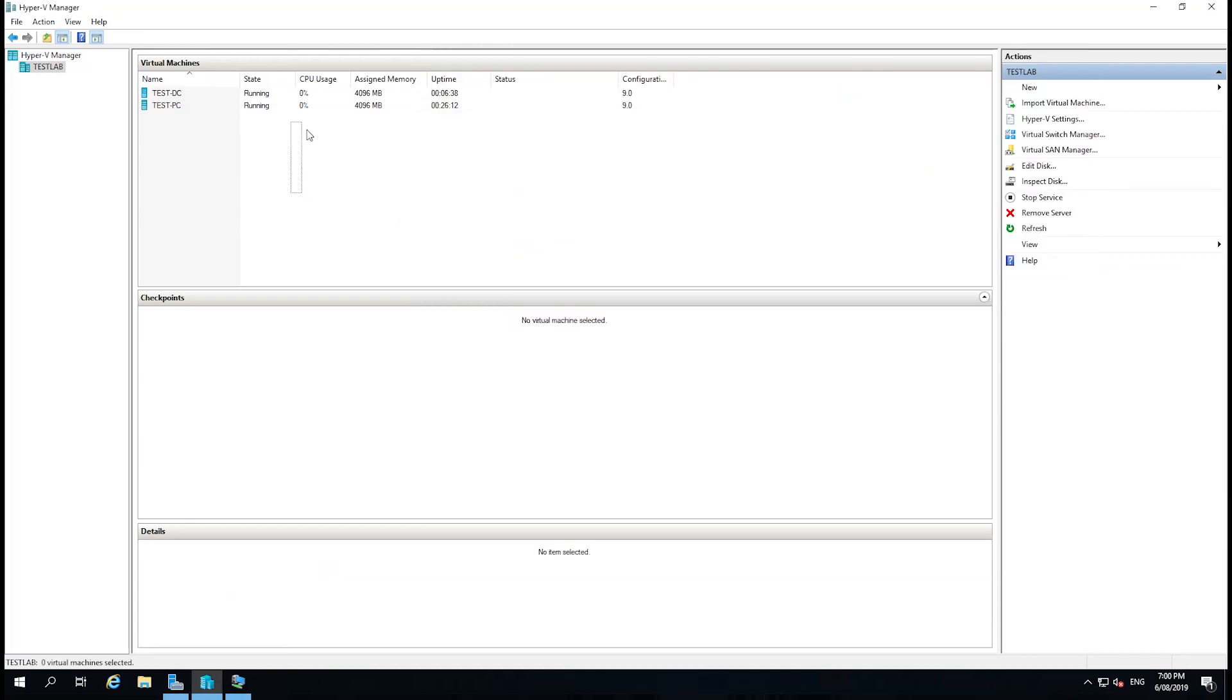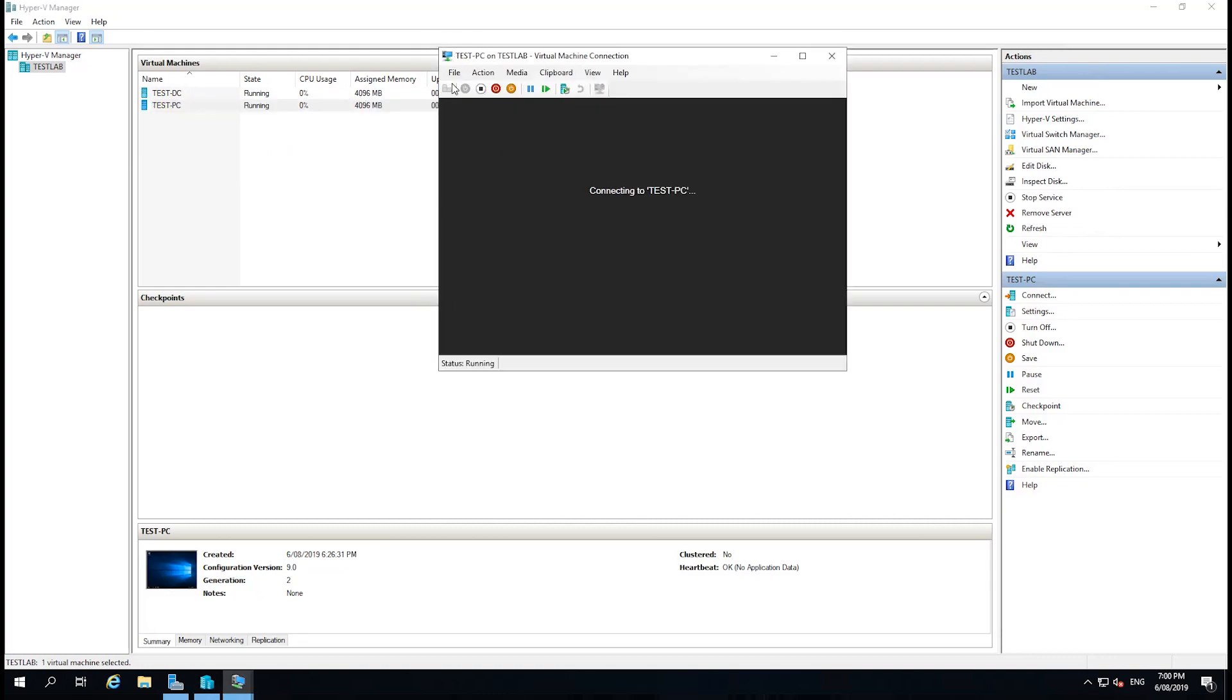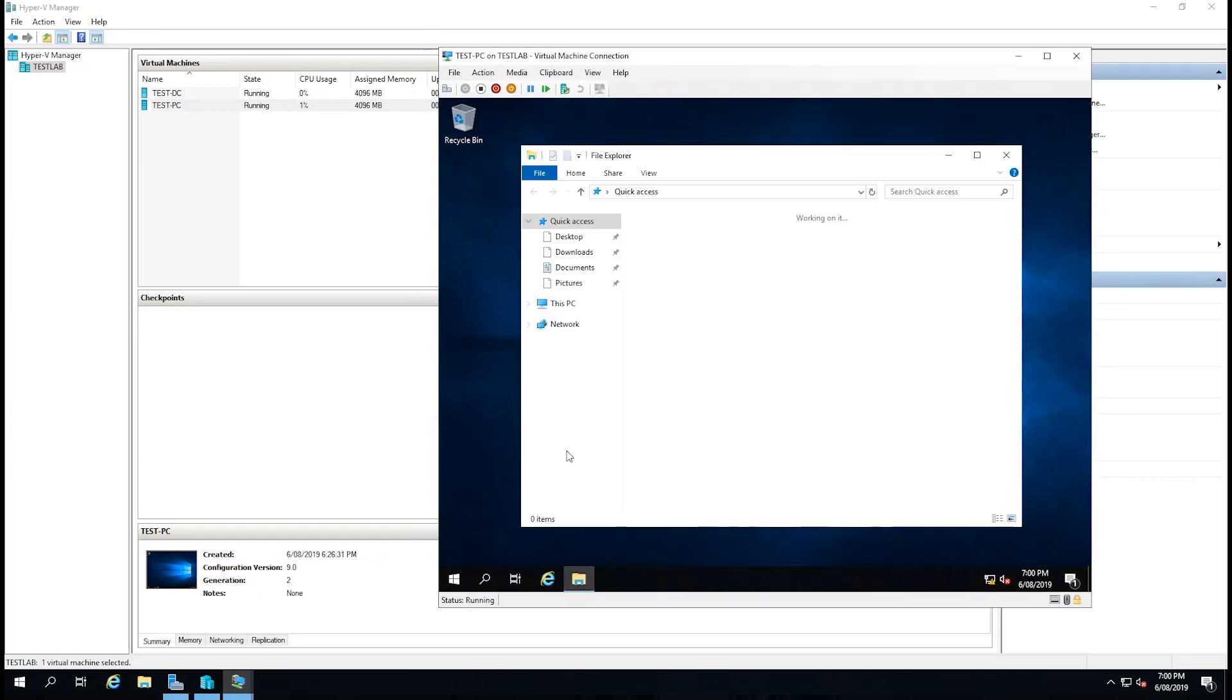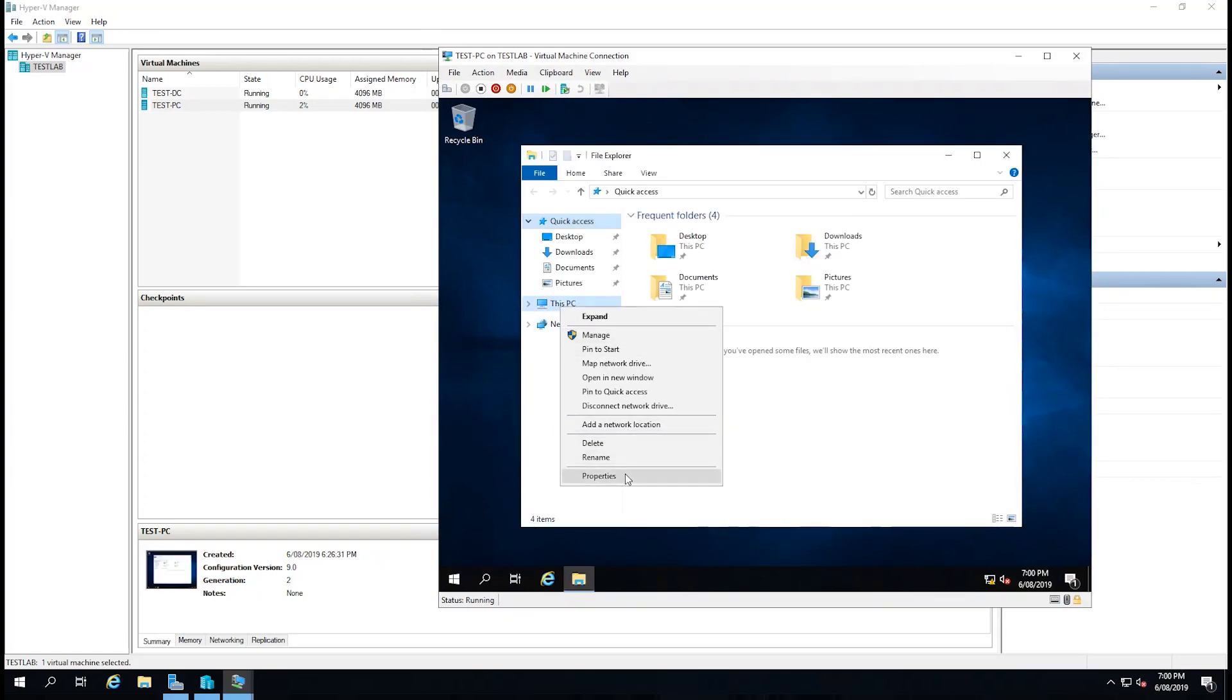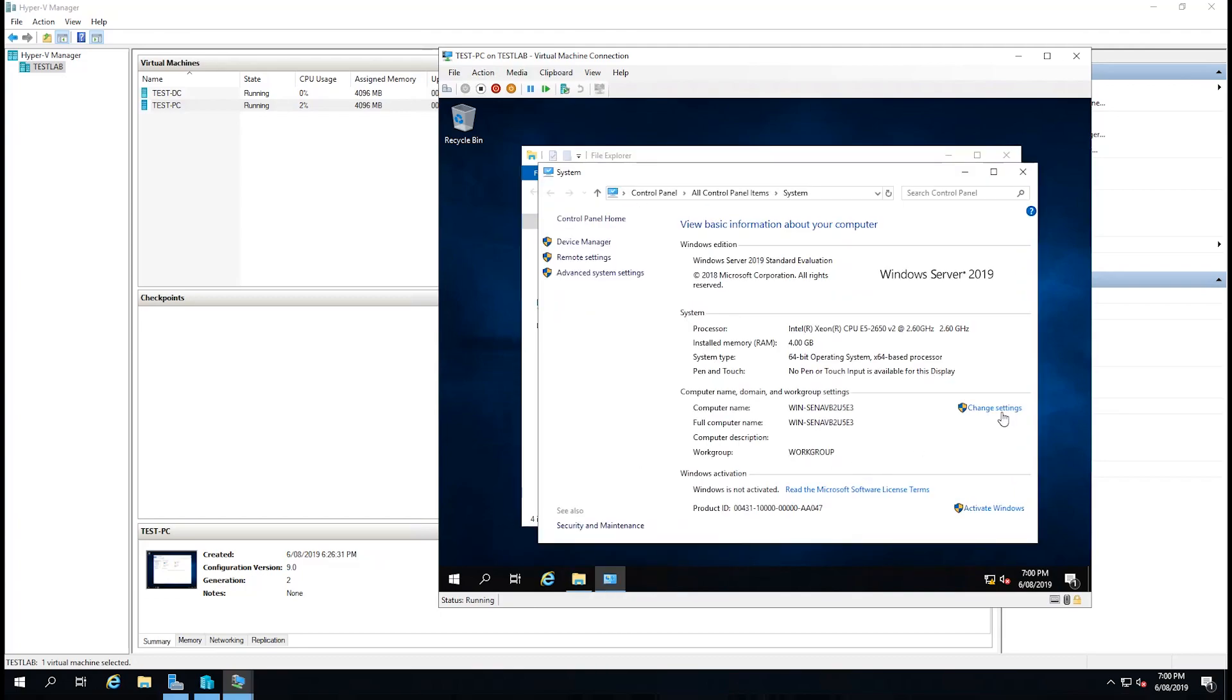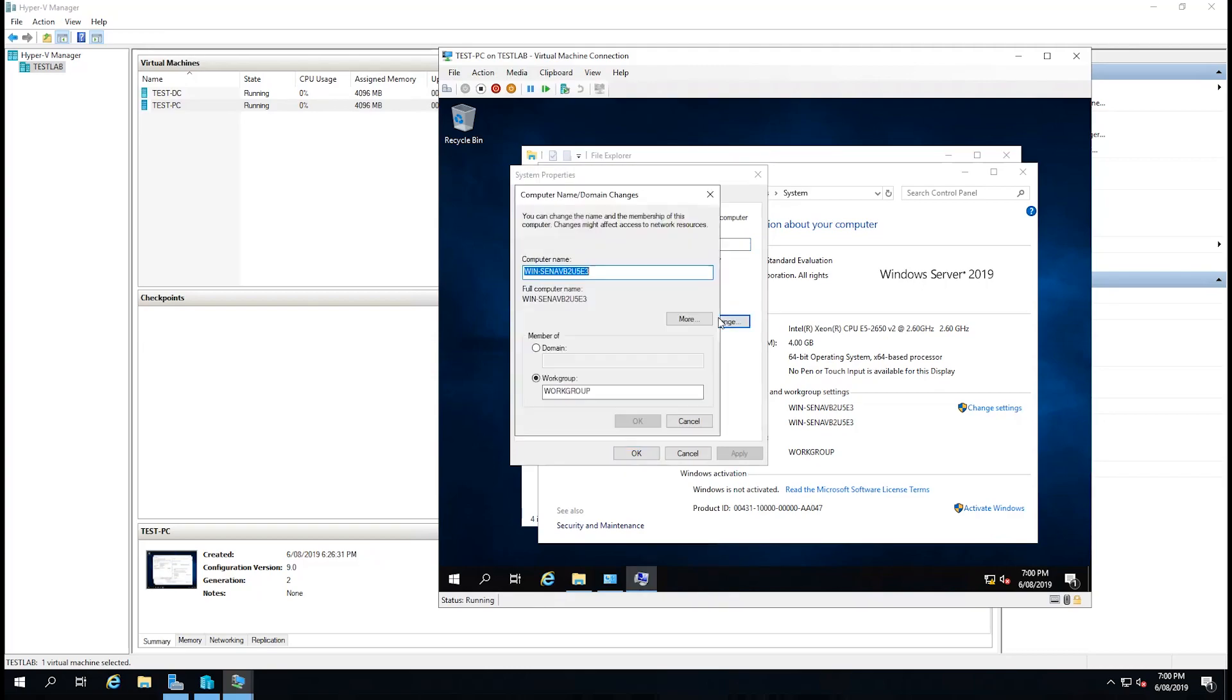What we might try now is go to our test PC and see if we can join it to the domain. I'm just going to open up file explorer again. Right-click on this PC and go to properties. And then change setting. We're then going to rename this computer or change its domain or workgroup. Click change. And we'll give it a computer name, Test PC. And we'll use the NetBIOS name that we set before, which was testlab. And select OK.